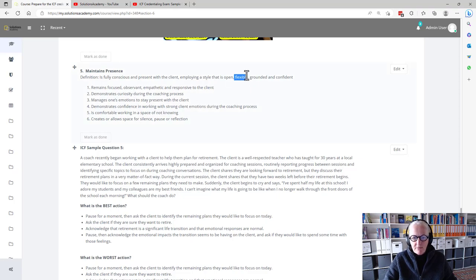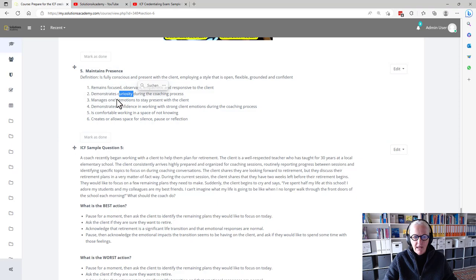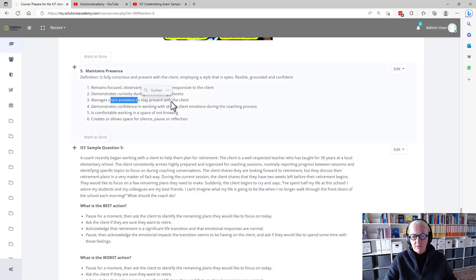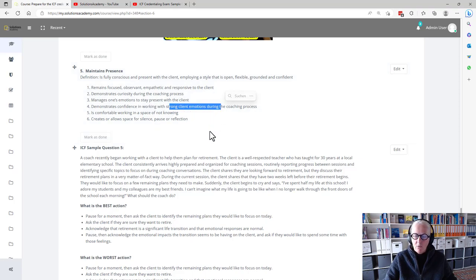I think here, the flexibility, being observant, empathetic, and responsive, being curious, managing own emotions, and being comfortable with strong client emotions during the coaching process, is what is at play here.